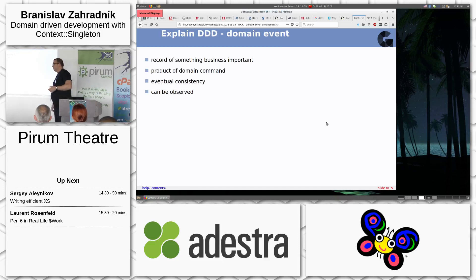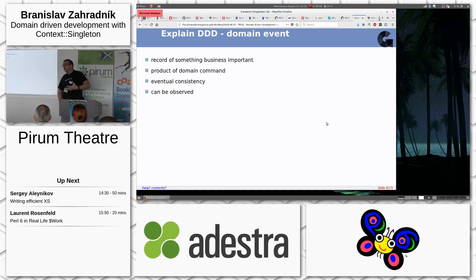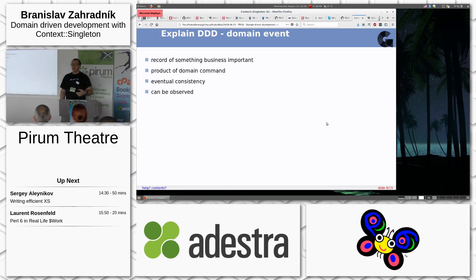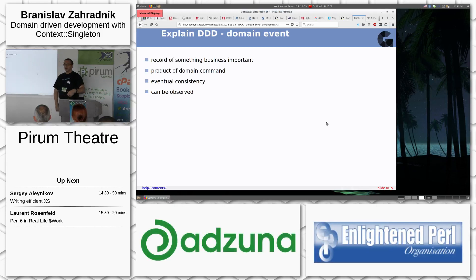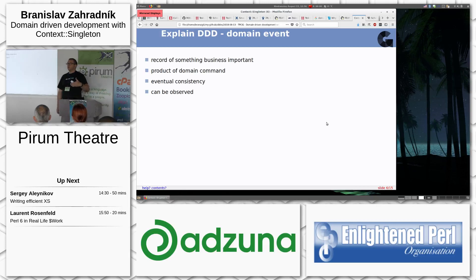A domain event is a description of what happened in the domain. It is usually expressed in past tense — like 'user was created' or 'ticket was assigned to the backlog' — with all necessary information. A domain event is the result of an action that came from the outside world into the domain; that action is called a domain command.